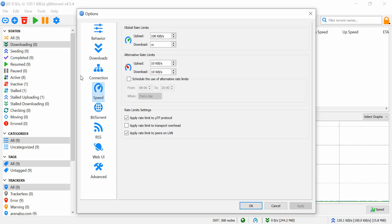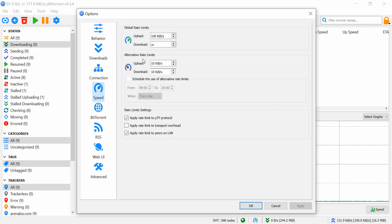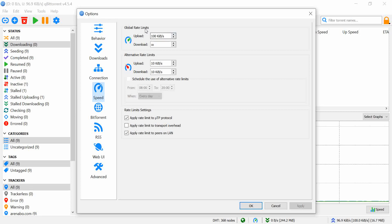Find your upload speed and change it from nothing. I put it at 100k.